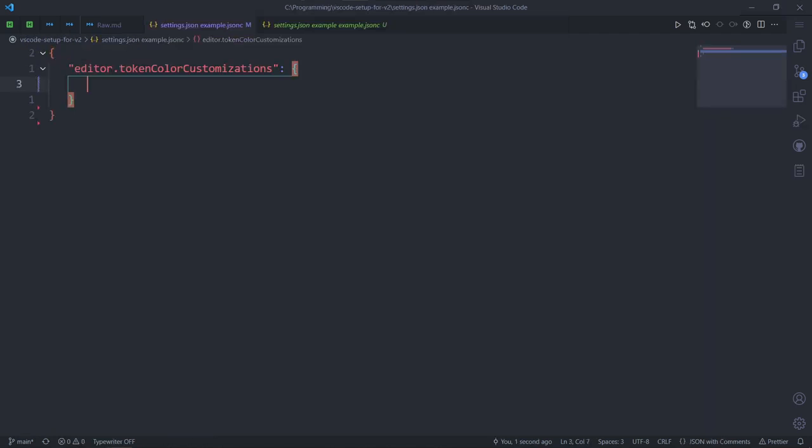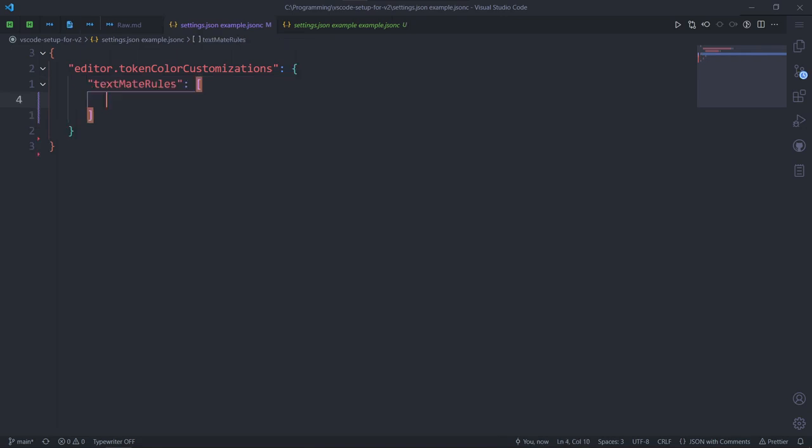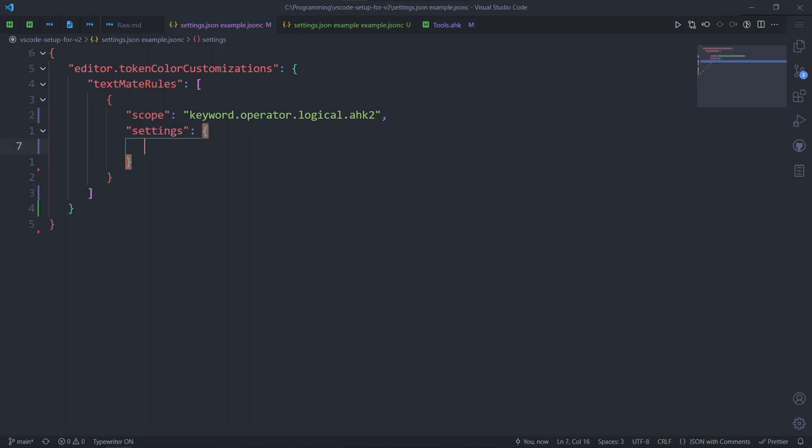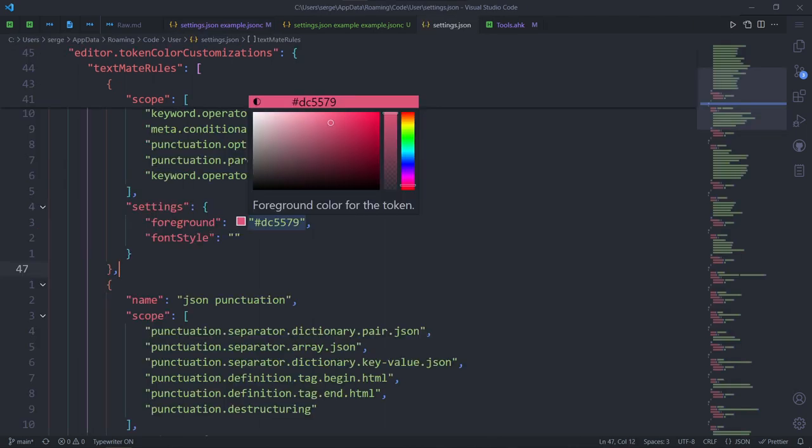First, editor token colored customizations. Then, TextMate rules. And here you'll color your code from now on. Let's create an object. It's going to have the scope of what we just copied. Now we create the settings object with two properties. Foreground is where you set the actual color. It accepts hex values for that.